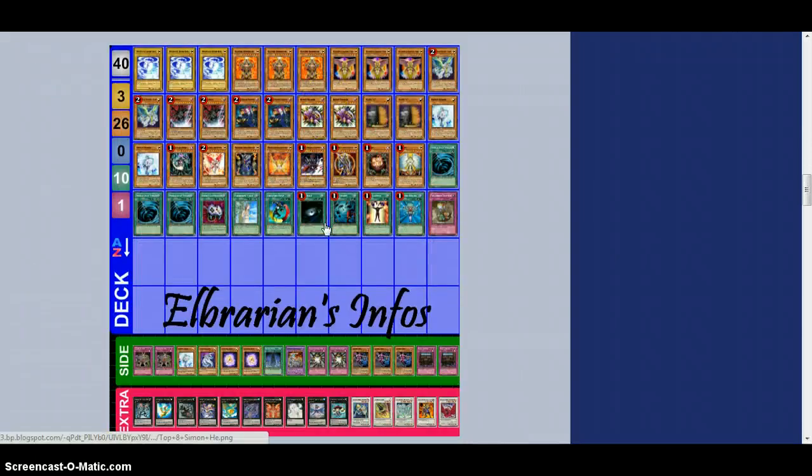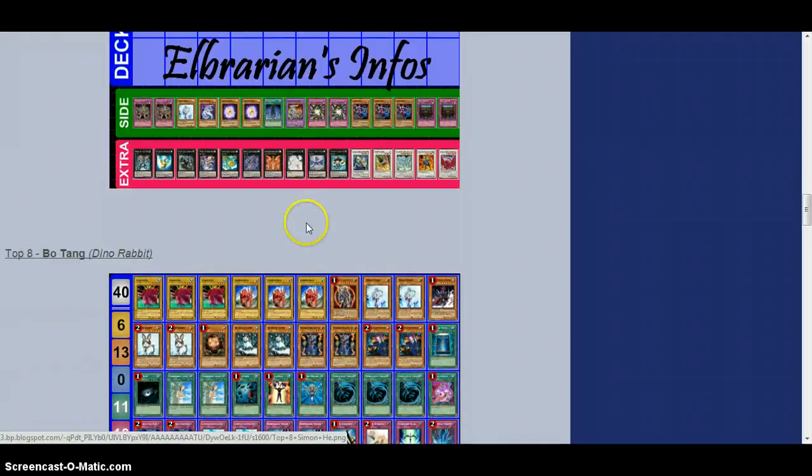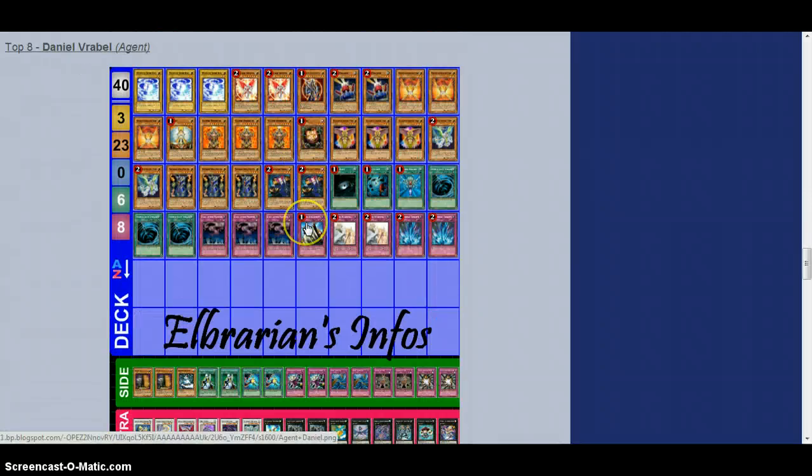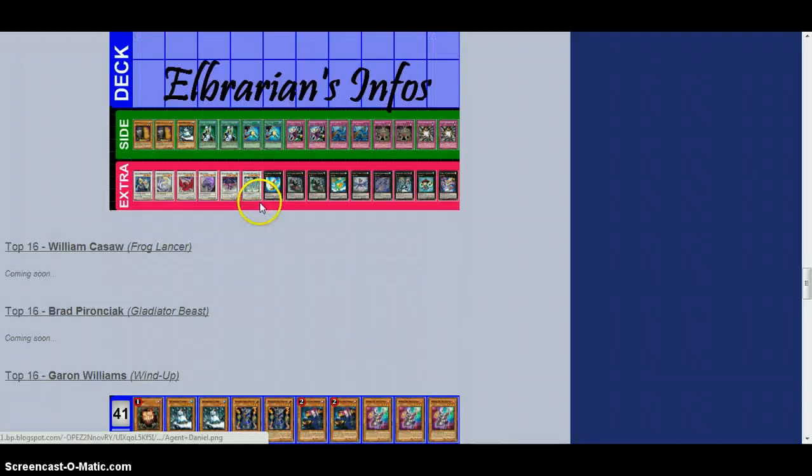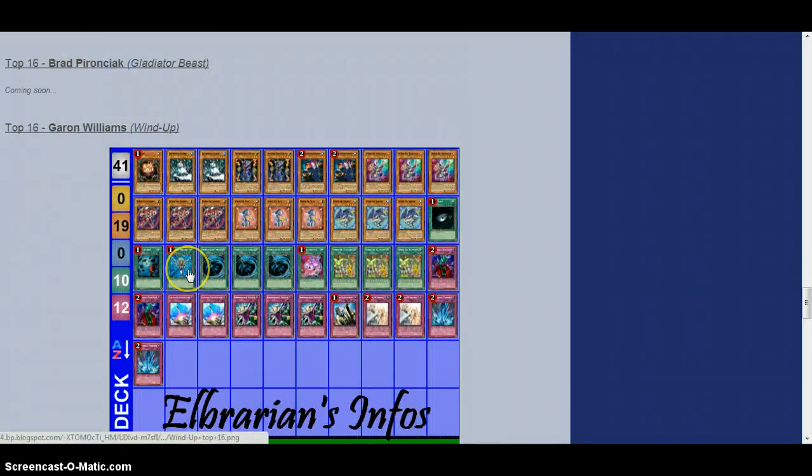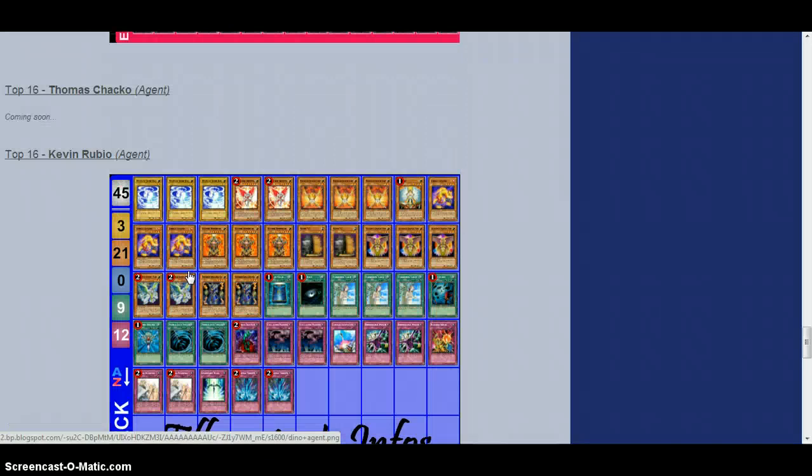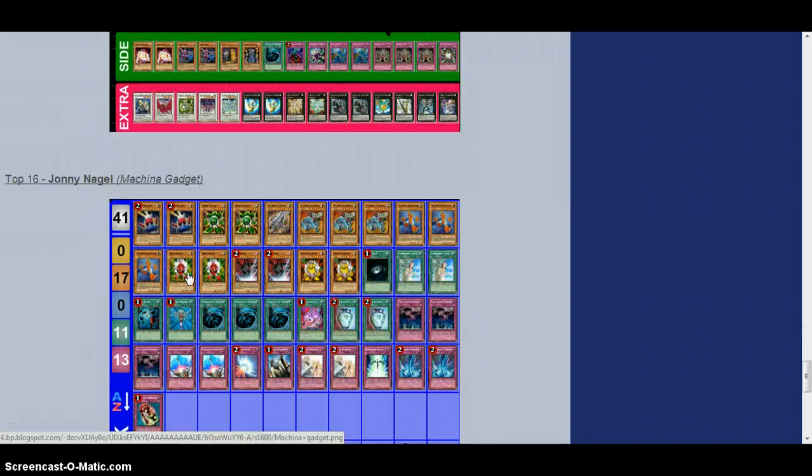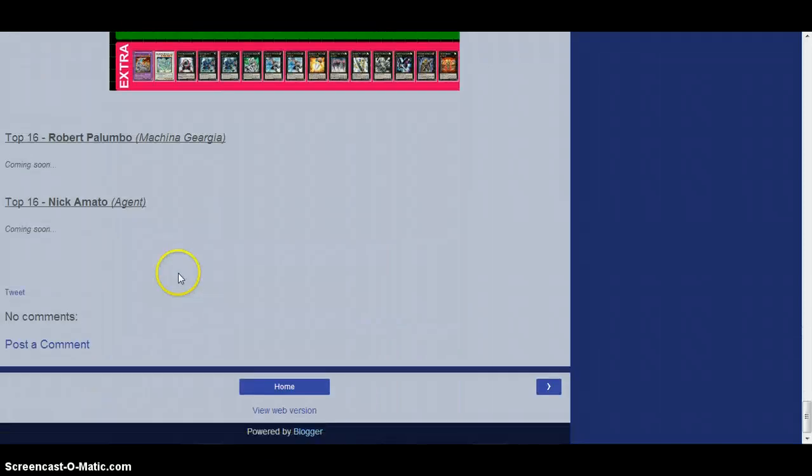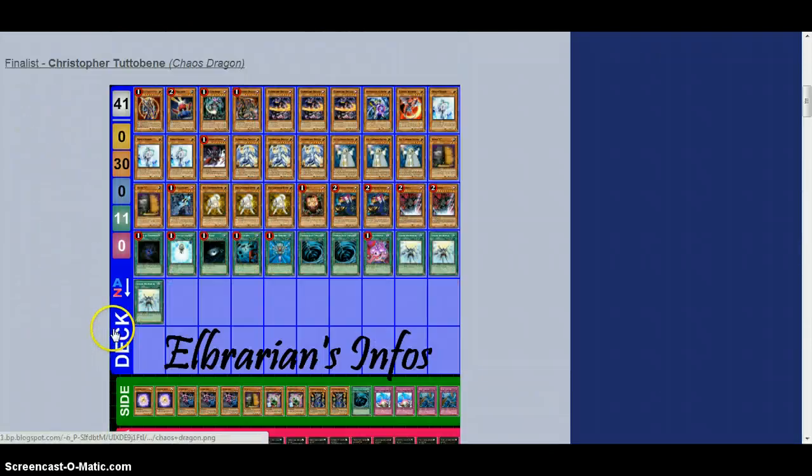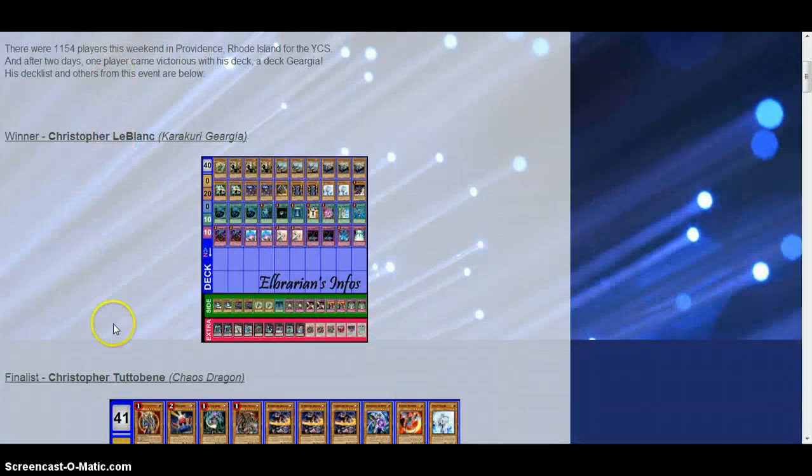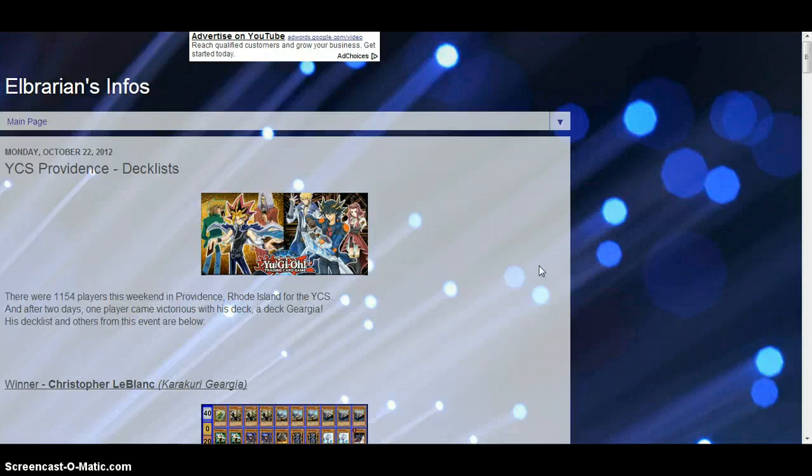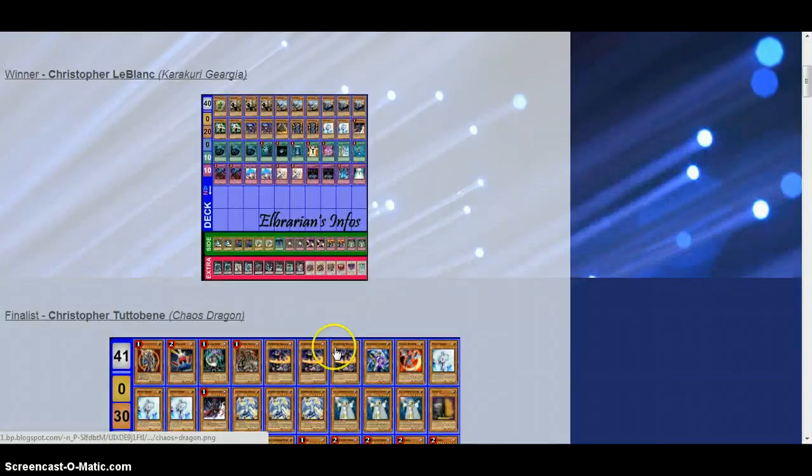they have the top 8 Simon He Chaos Agents, Bo Tang's Dino Rabbits, Daniel Rivero's top 8 Agents, this Wind Up deck, another Agent deck, Macro Gadget deck. So they have the top 16 decks, and they update it when they get them.